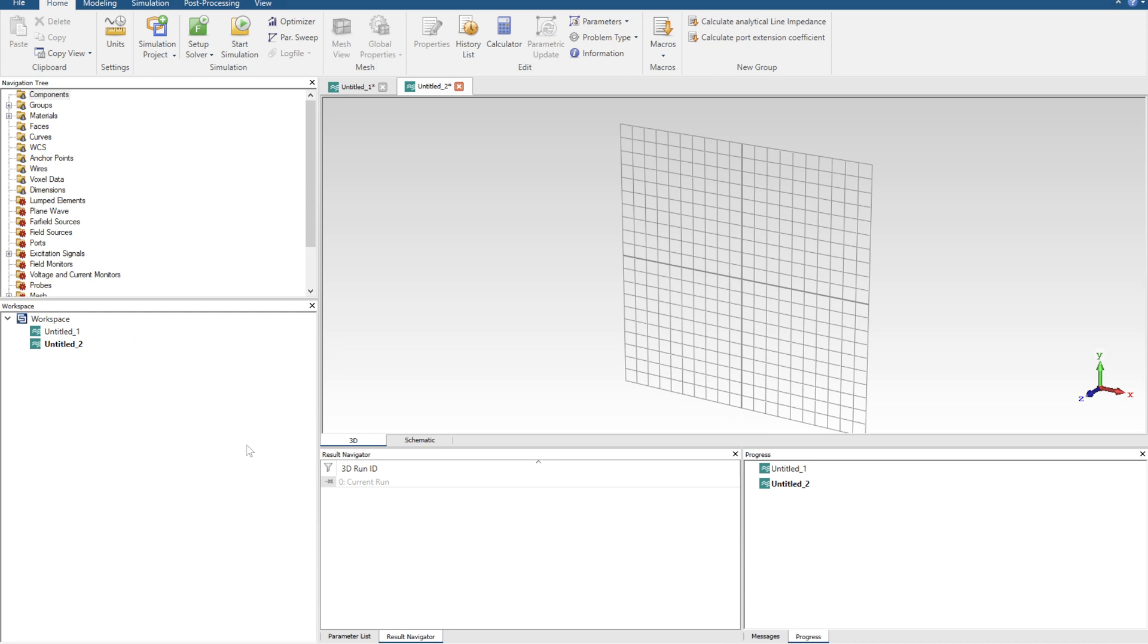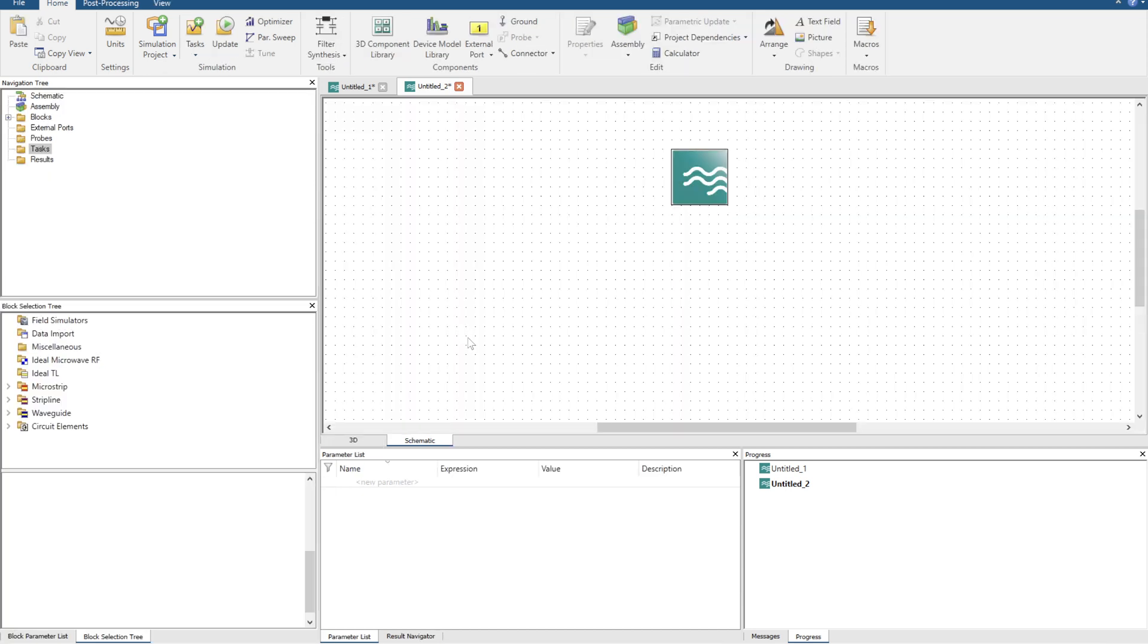So what is the CST Schematic Tool? First open up an environment and then click over to this little schematic button located next to 3D. The schematic tool is a very powerful piece of software that allows users to simulate algebraic models of 3D objects in a very fast and quick fashion.